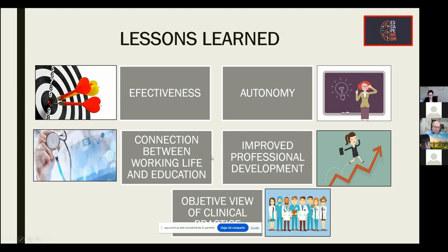The third lesson is the connection between working life and education. The didactic methodology of the escape room with its different organized stations is a reflection of daily medical practice. Each station gives the key to move on to the next and complements it. Therefore, this methodology connects perfectly with what students are going to find in their professional life. The fourth lesson is improved professional development: the balance between knowledge and practice is essential in medicine. When they find themselves in a similar situation professionally, they will be able to adapt based on previous experience without generating high levels of stress, resulting in a personal benefit that enhances their future professional development.